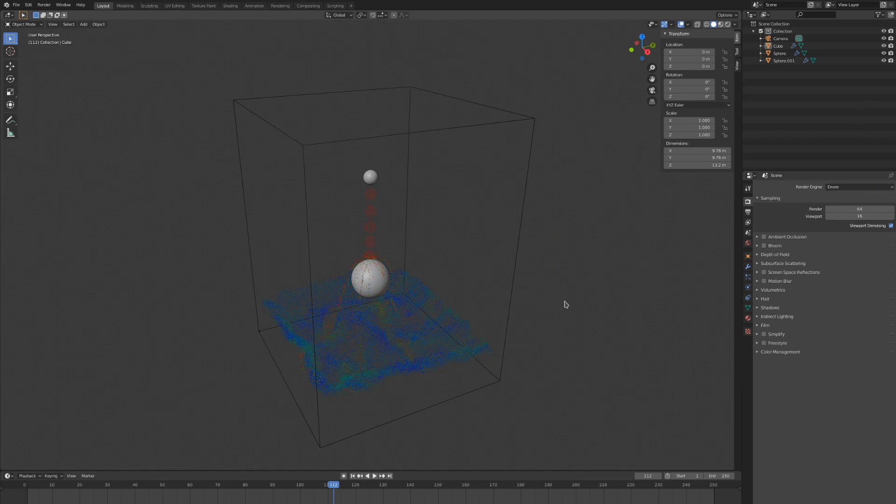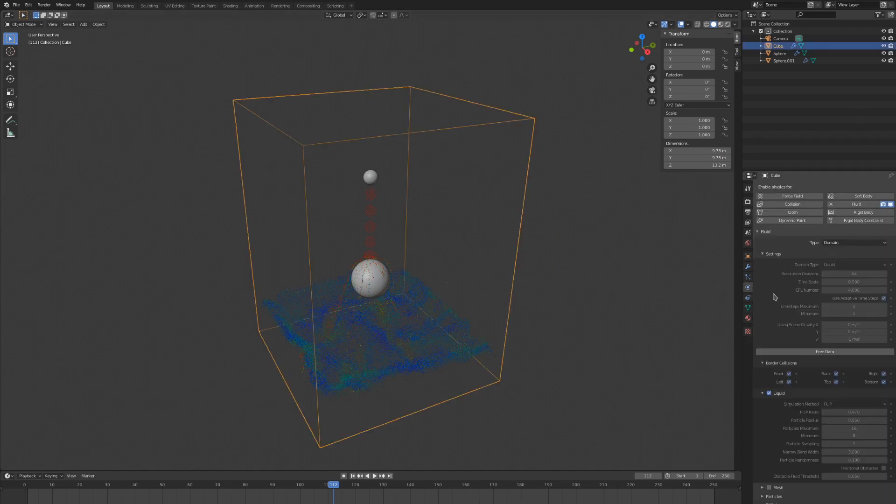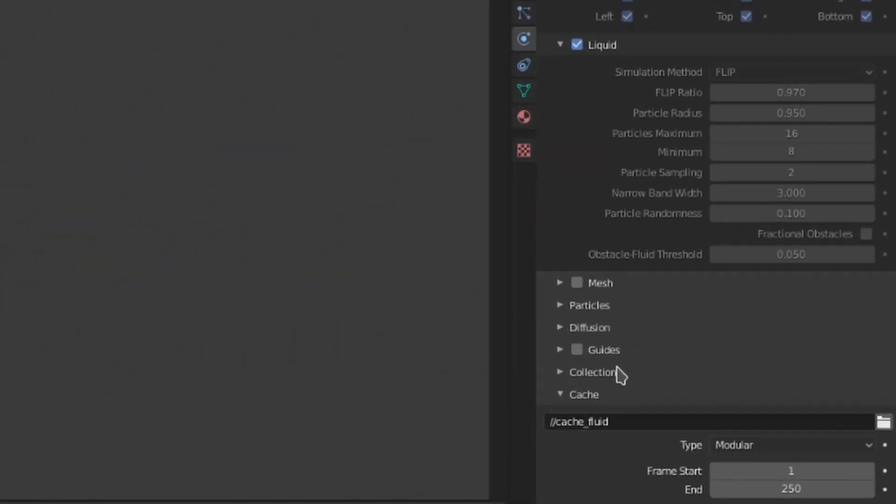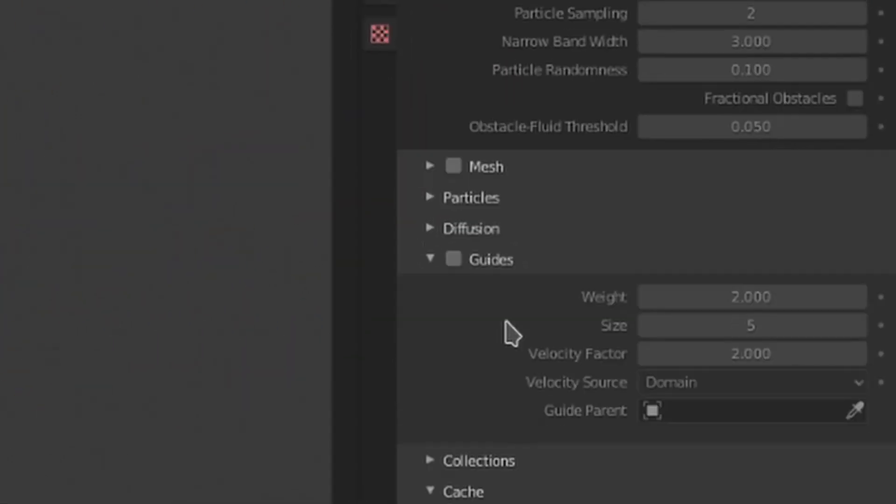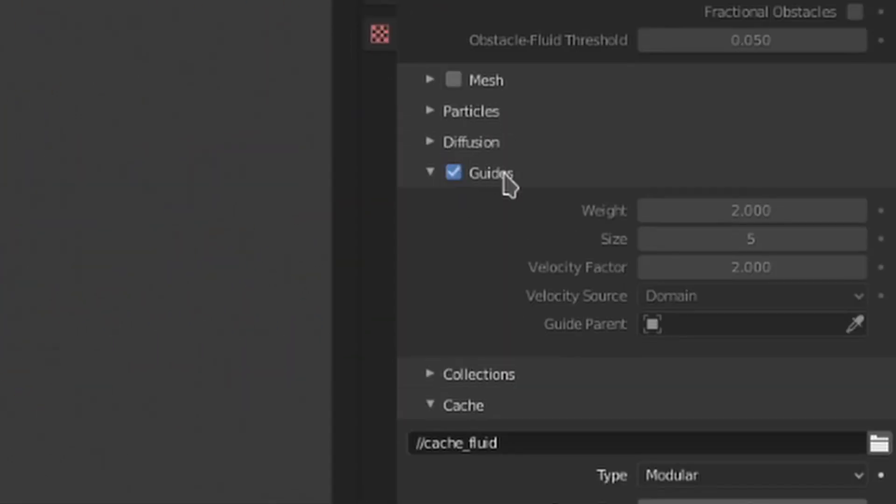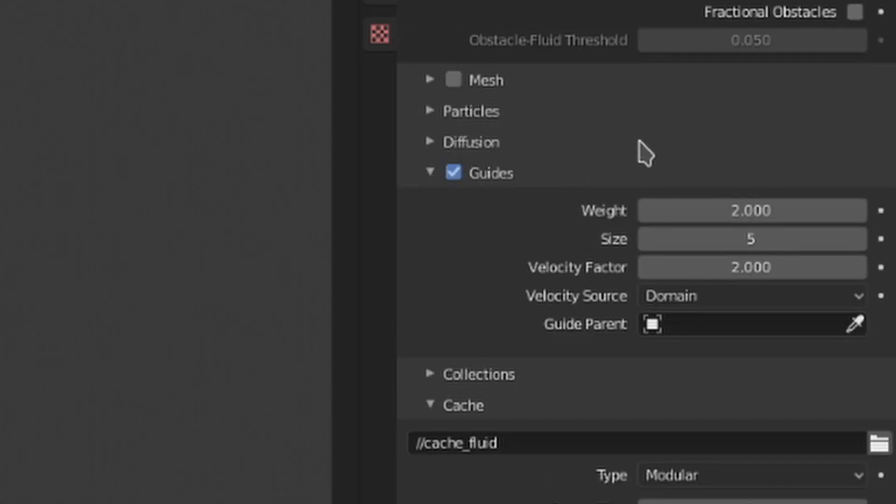Let's switch to guides now. We're going to take a look at the guides dropdown in the domain settings first, and then we'll go back to our effector object. Guides can take the velocity of the guiding object and use it to affect the fluid. They can either be an effector object, or you can actually use a domain object and the simulation that is baked inside of it as your guide.